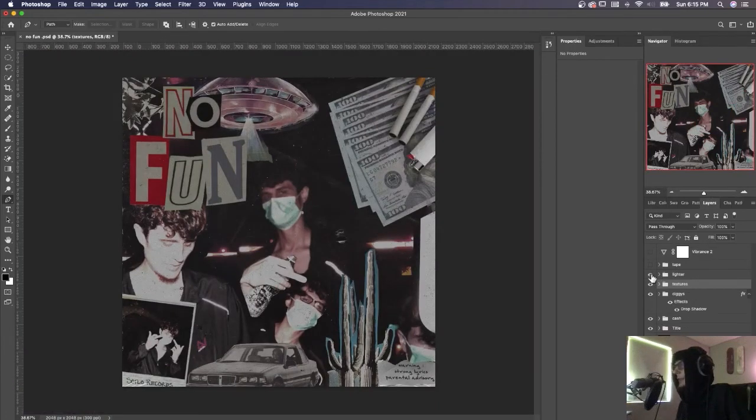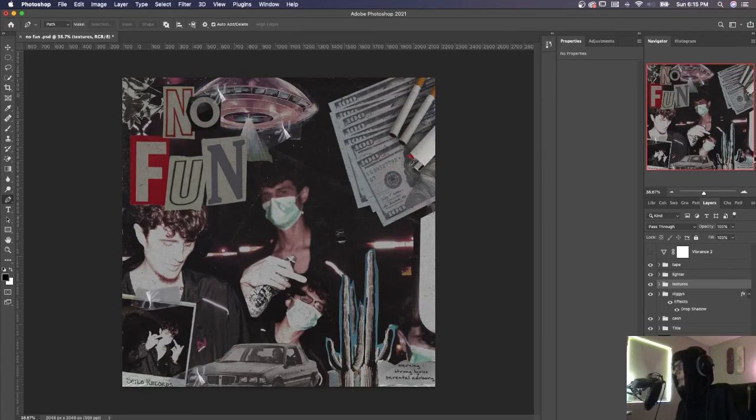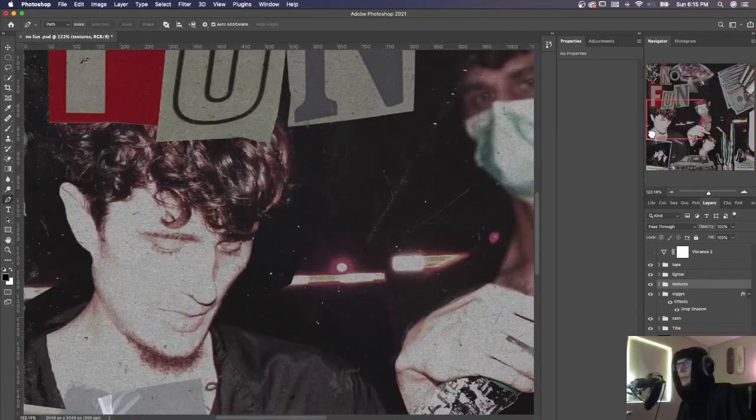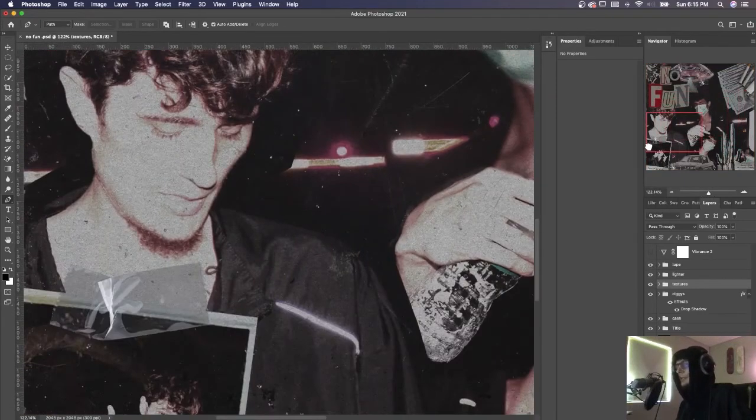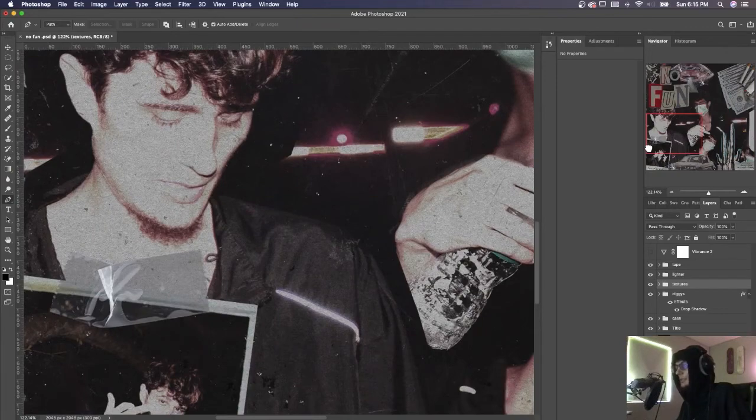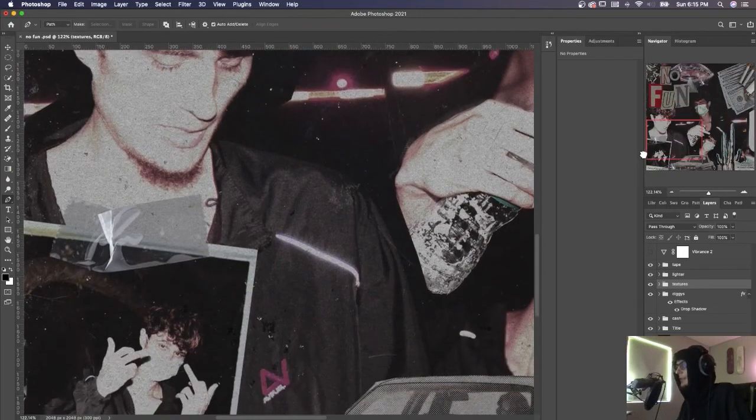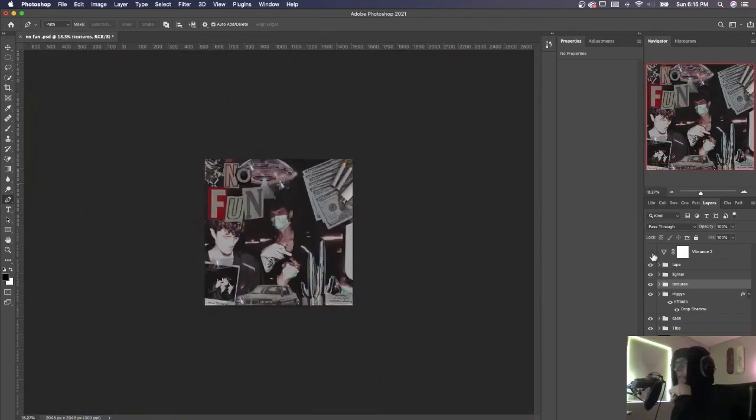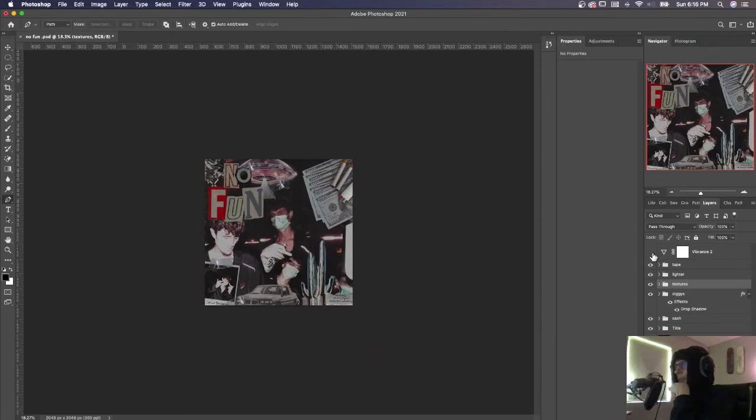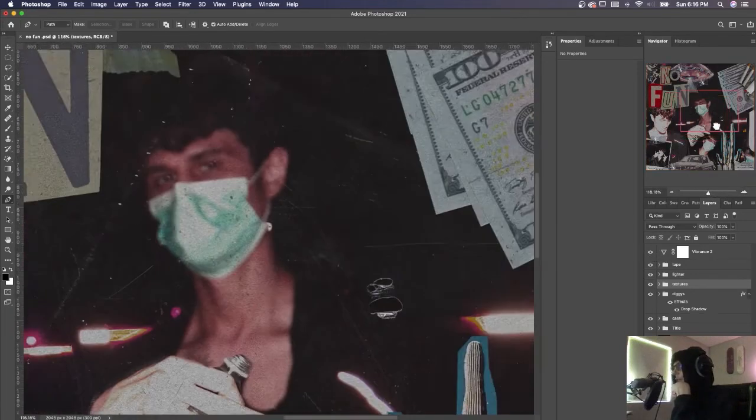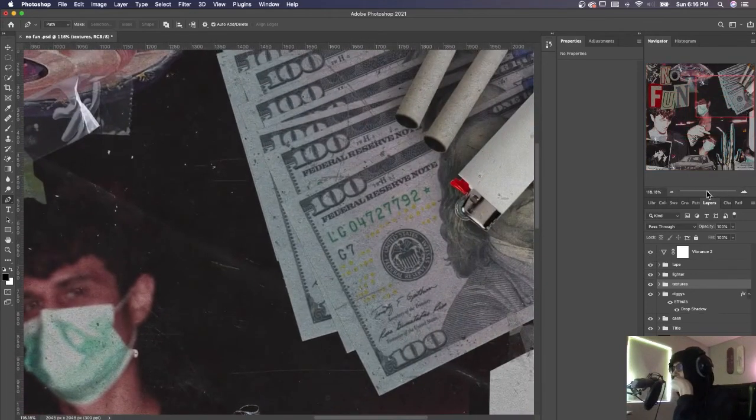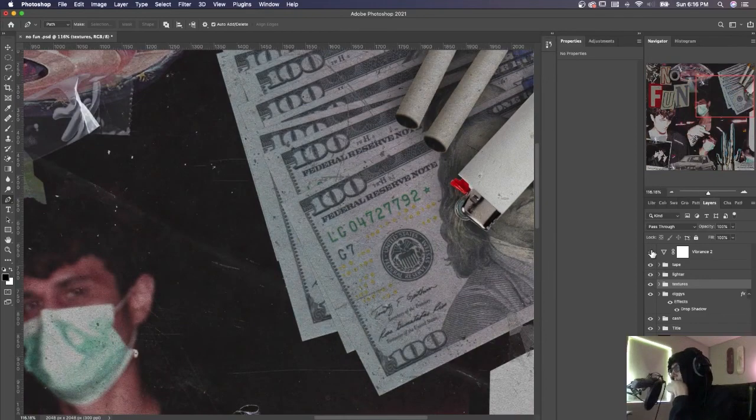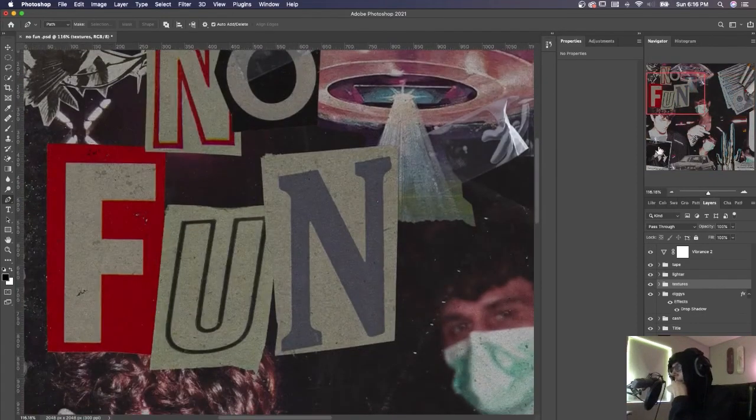Now we got the lighter, added some tape as well. Tape you can find on Google as well. Just look up tape PNG images—probably get a hundred of those. And then finally we got the vibrance, which again doesn't seem like it does much, but it's just kind of giving everything that last little pop it needs. You can really see it on the lighters, the red on that, and on the F in the fun.